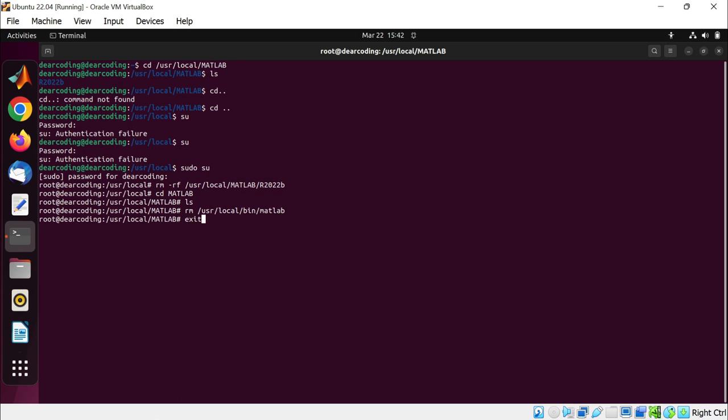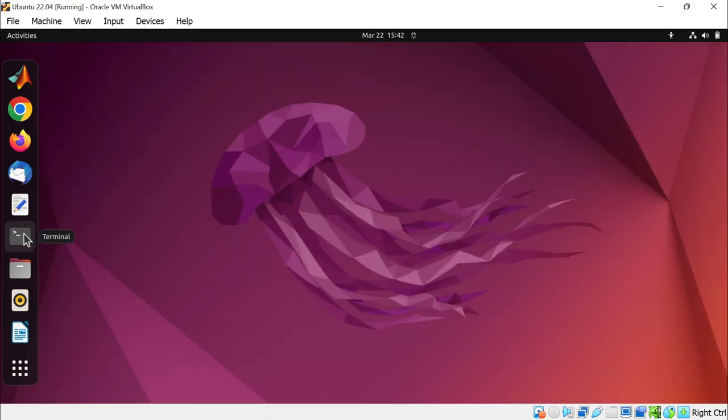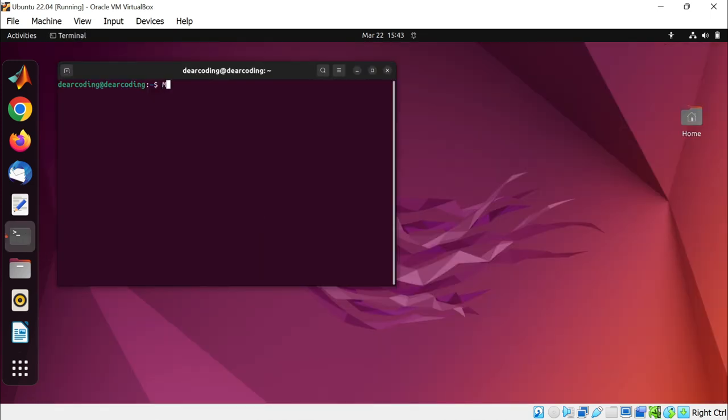Exit. Exit again. Run the terminal again. Let's run matlab, enter. And now the matlab command not found.